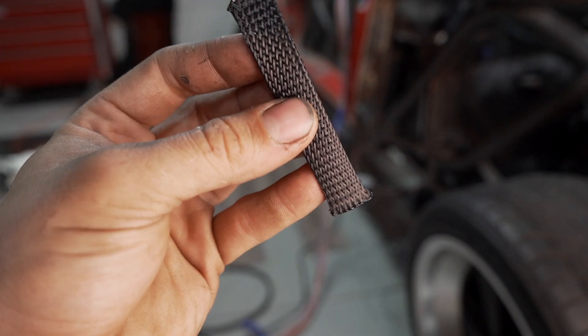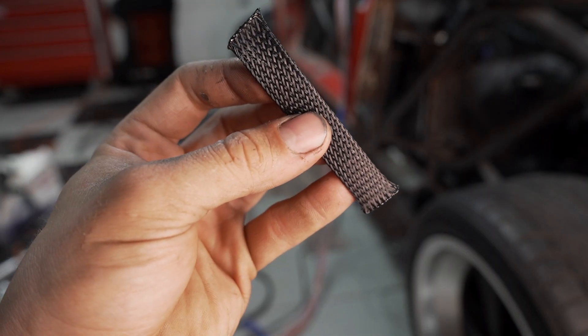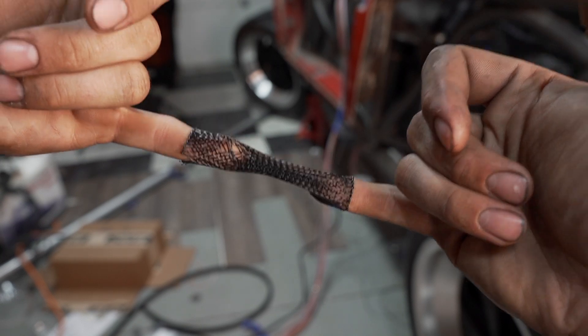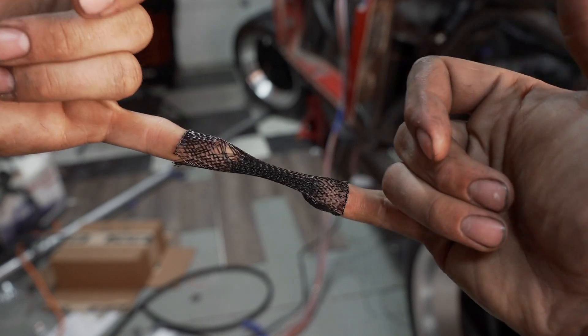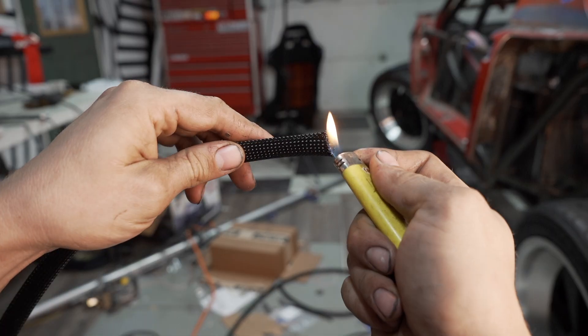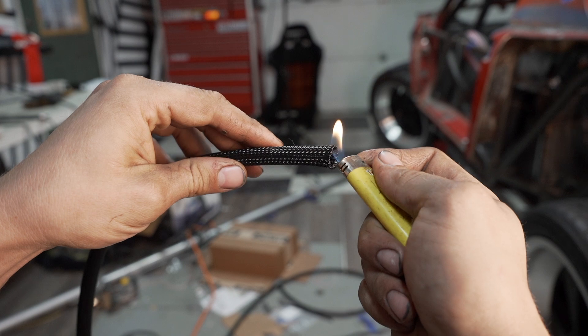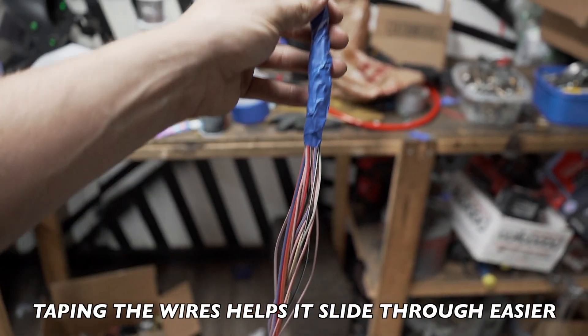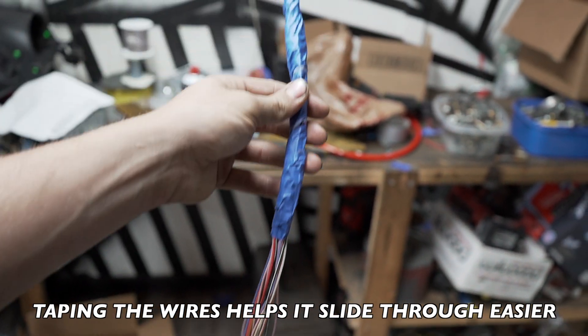For the interior of the car, DR-25 isn't necessary, and that's where braided sleeve comes in handy. It protects the wire from abrasion but not dirt and chemicals. It's way cheaper and still looks good.